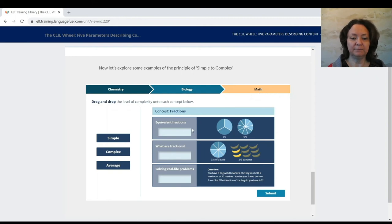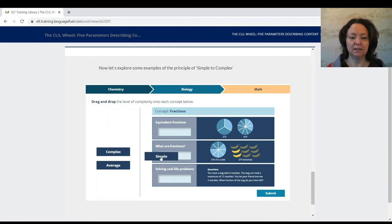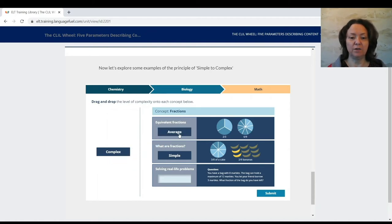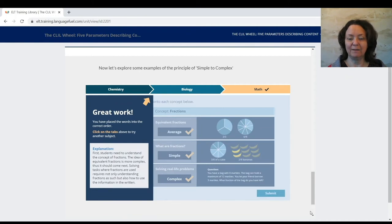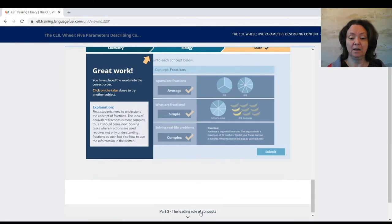In mathematics, the sequence applies to fractions: starting with the simplest — what are fractions? — then moving to equivalent fractions, and finally to the most complex: solving real-life problems. So the first parameter connected with content is a sequence of information, whether ordered by location, by progression from simple to complex, or by logical subject steps.